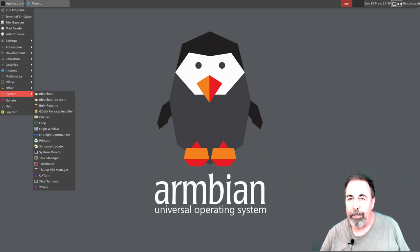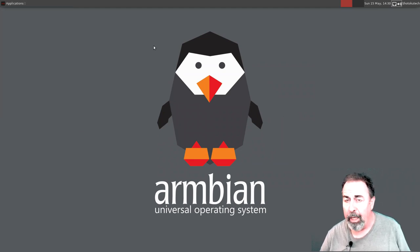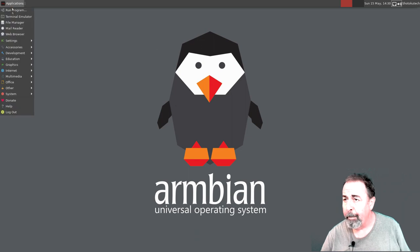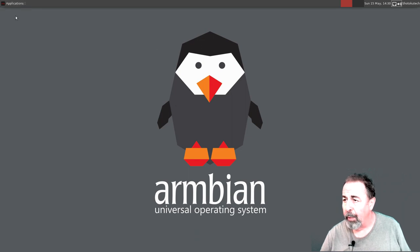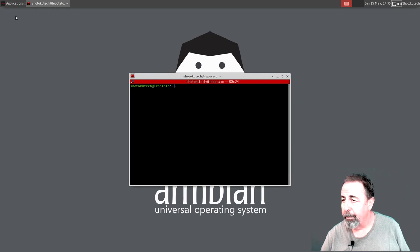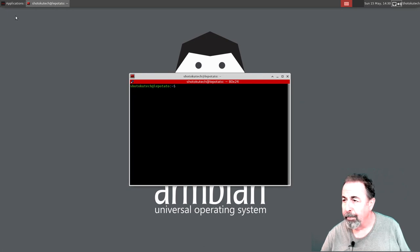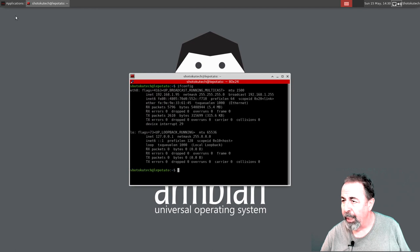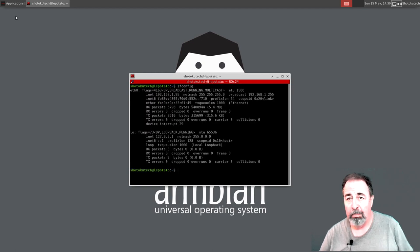I want to find out the IP address of this unit because we're going to check out the SSH. Launch our terminal. ifconfig. Okay, there's our IP address. Let's go.